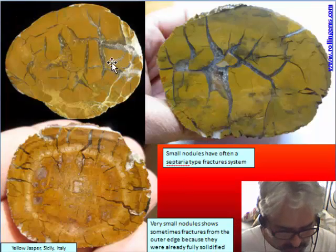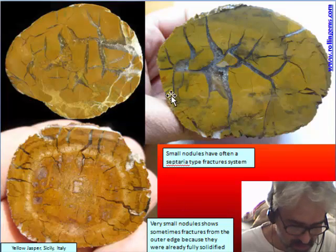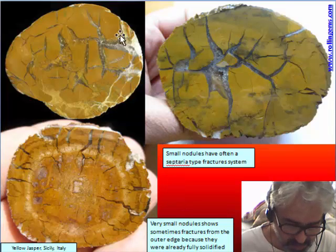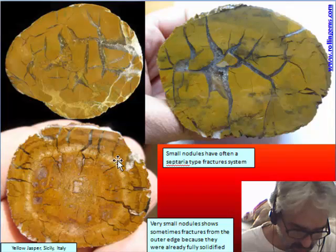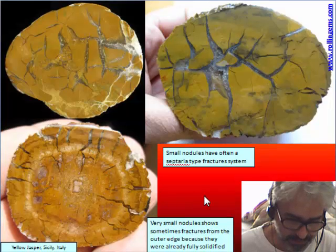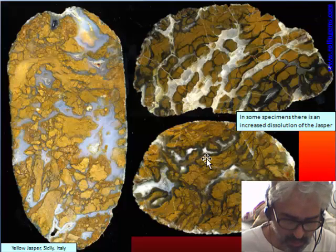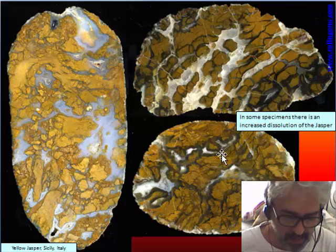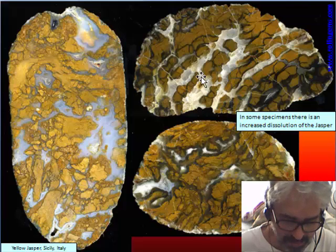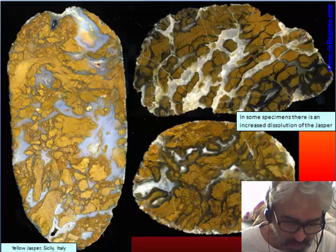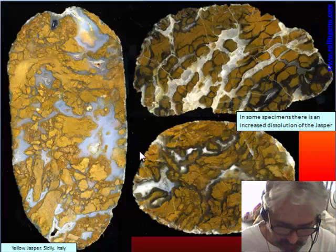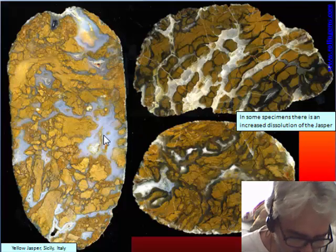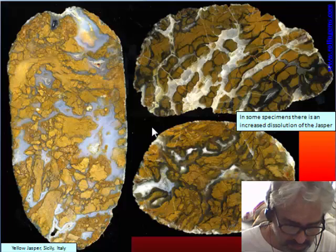Another bed from the same deposit produces yellow jasper. This yellow jasper in a small specimen shows a typical septaria fracture system, very small, with the fracture from the outside. In bigger pieces or more deeply dissolved ones, chalcedony is more abundant and the fracture system is more complex. We can see some alignment, but it is more complicated to reconstruct the possible orb origin or lamination.